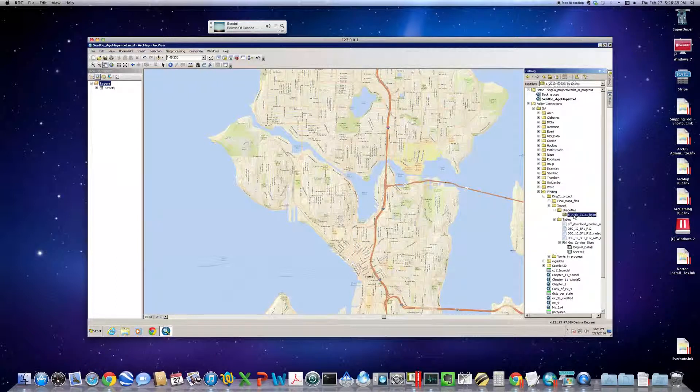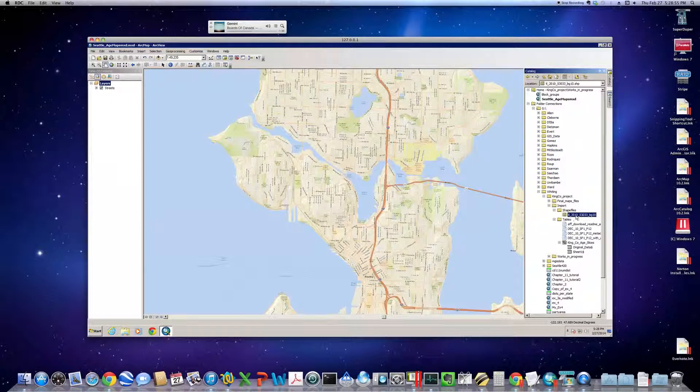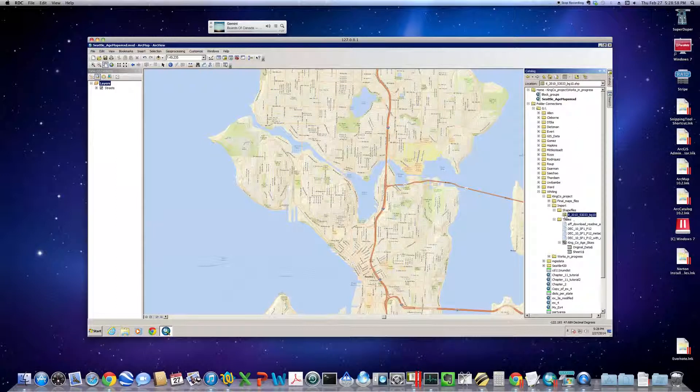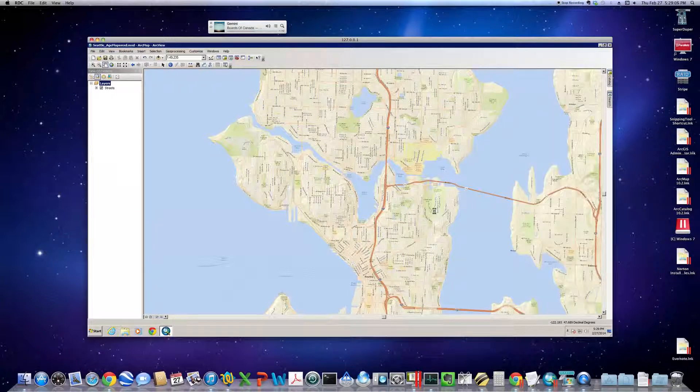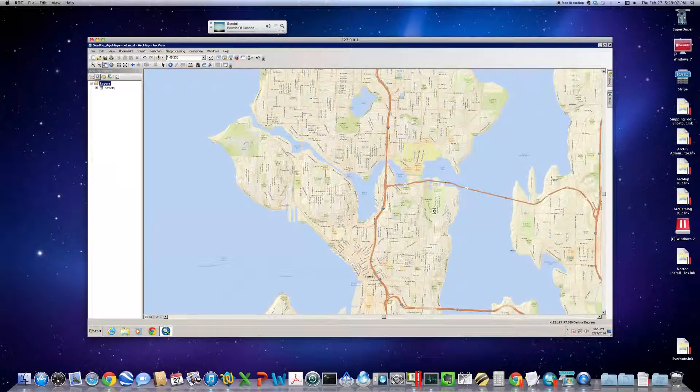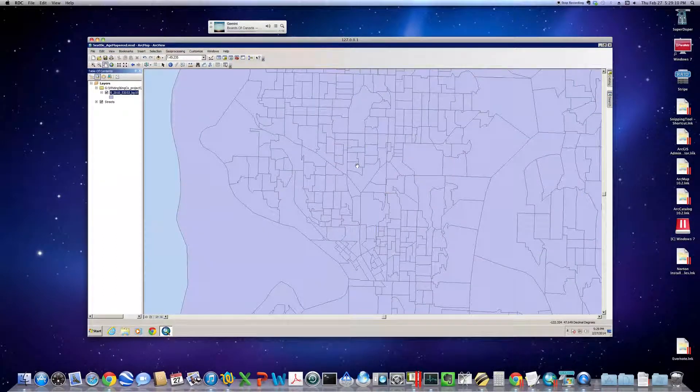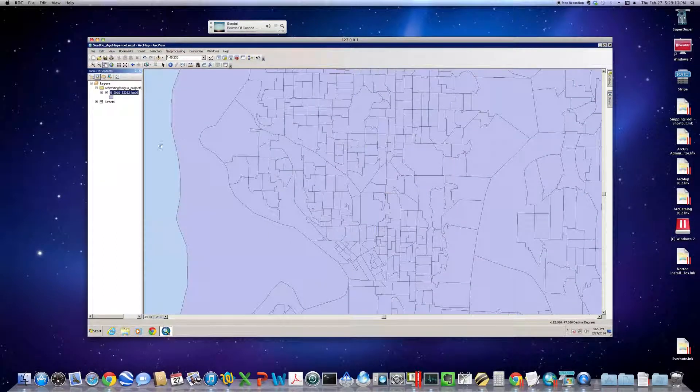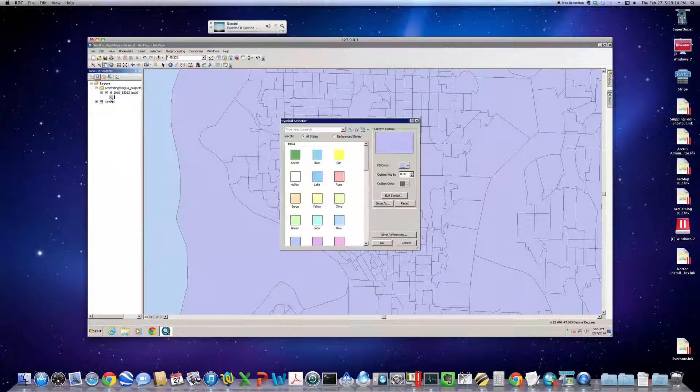First thing I'm going to bring in is the shapefile from TigerLine Data, TL201053033. That tells us it's Washington, King County, block groups. So drag that over, and it'll think about it, paint it up, and it covers the city.